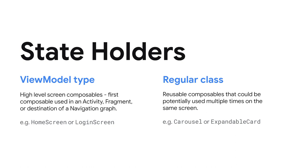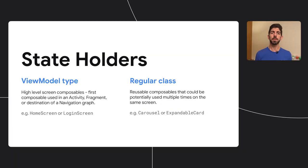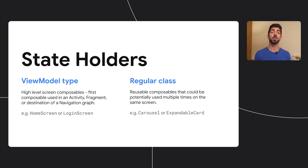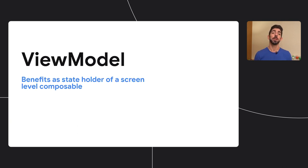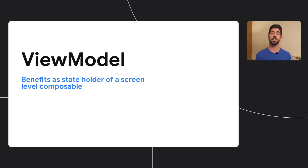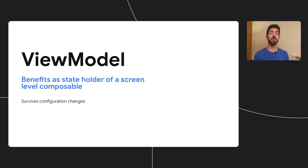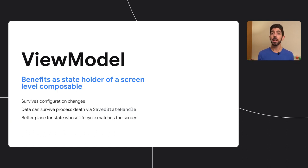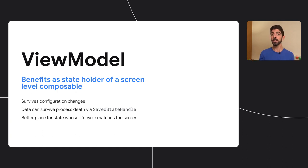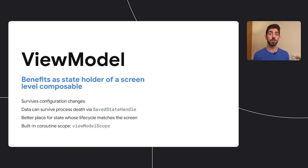Instead, create a regular stateholder class to manage state and expose events to the calling function. This is because ViewModels are scoped to either an activity, fragment, or a destination of a navigation graph. Therefore, you can only get one instance of a ViewModel type in that scope. The benefits for ViewModels at screen-level Composables are that they can survive configuration changes, data can survive process death via saved state handle, it is a better place for states whose lifecycle matches the screen, and they have an already built-in coroutine scope that you can use to trigger your business logic.